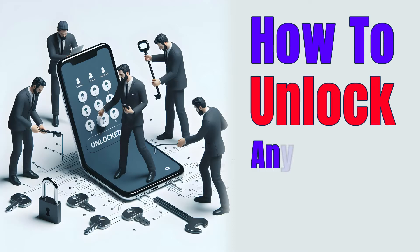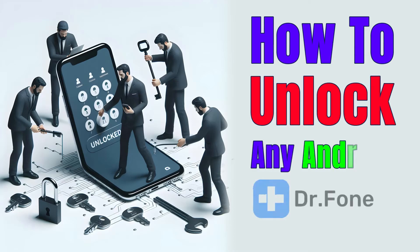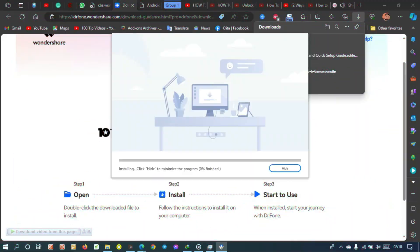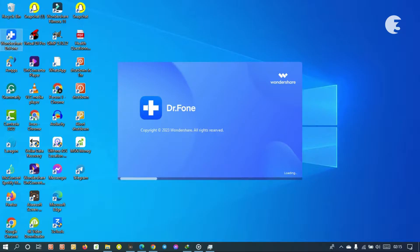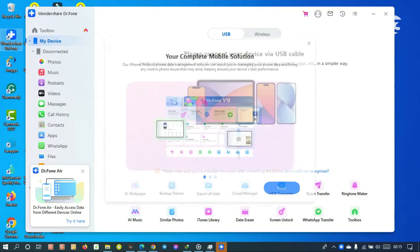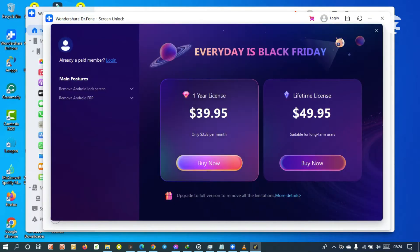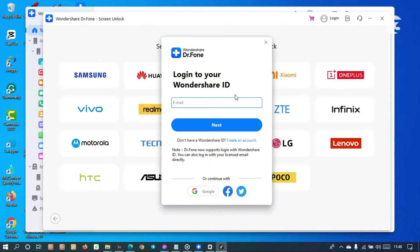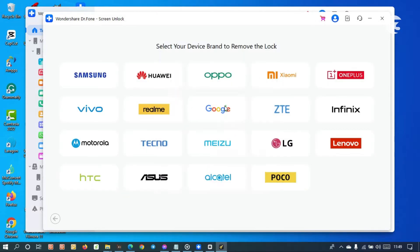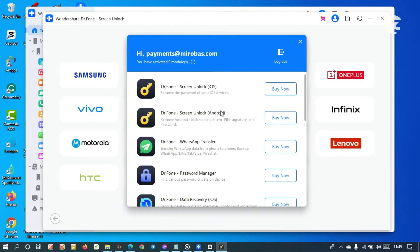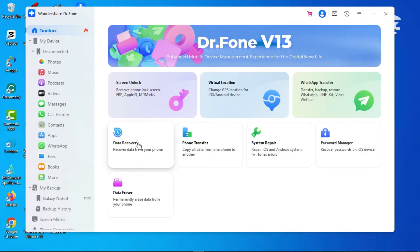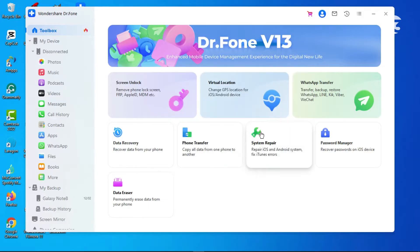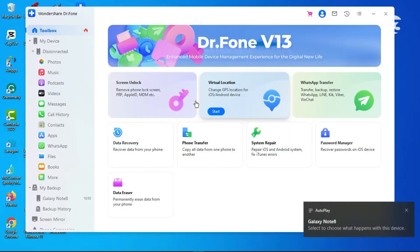Firstly, download, install, and open Wondershare Dr.Fone on your PC. Note that you need an active subscription to use the Dr.Fone software. Login if you are already a paid member and purchase a subscription if you are not. Using a USB cable, connect your Android device to your PC.